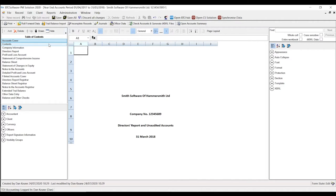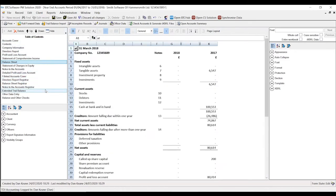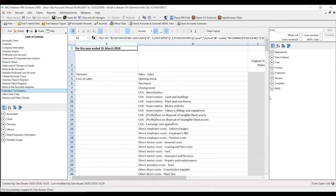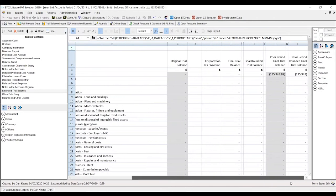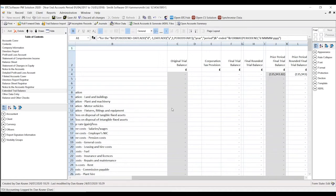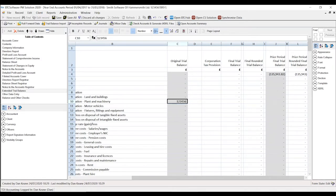Upon entering the year-in-accounts, it asks whether we want to roll forward the trial balance from the prior year — we say yes — and we're presented with a cover page for the set of accounts. In the table of contents on the left-hand side we have the different pages of the report: accounts cover, profit and loss, balance sheet, and the extended trial balance. Scrolling across to the right-hand side, the prior year comparatives have entered into column J, and it's now up to me to get my original trial balance figures into column C — the current year. There are many different ways to build up this extended trial balance.